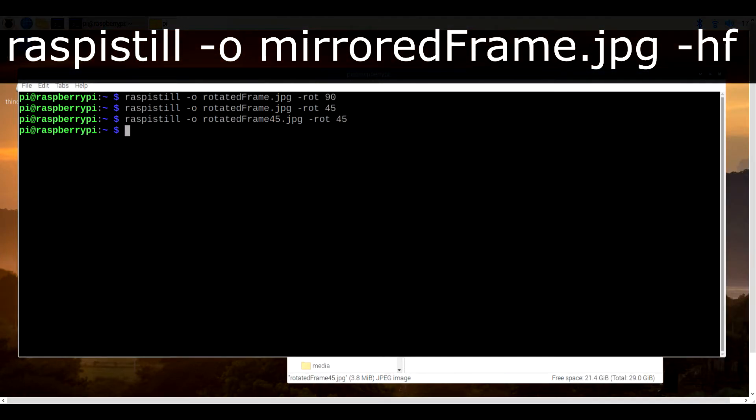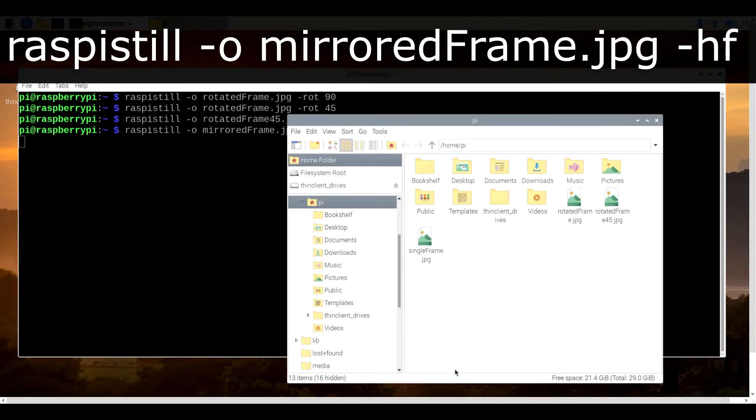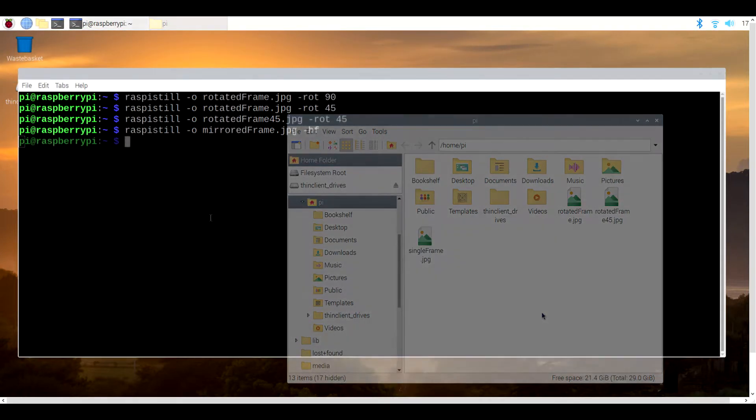As a second option, we can also mirror the image. So for example, we can type in raspistill -o mirroredframe.jpeg -hf, where hf is short for horizontal flip. Likewise, we can do a vertical flip with -vf. And for good measure, it is possible to do rotations and mirroring at the same time.